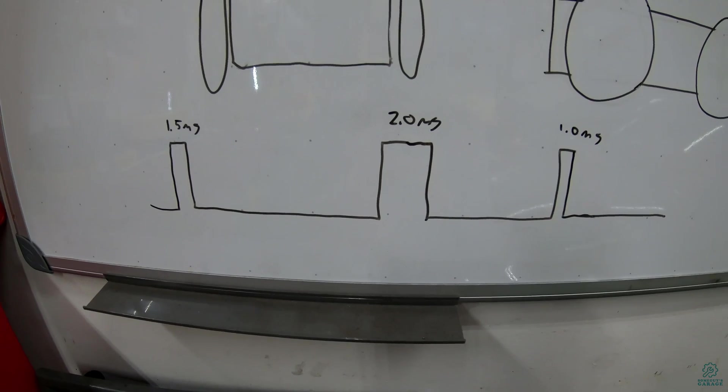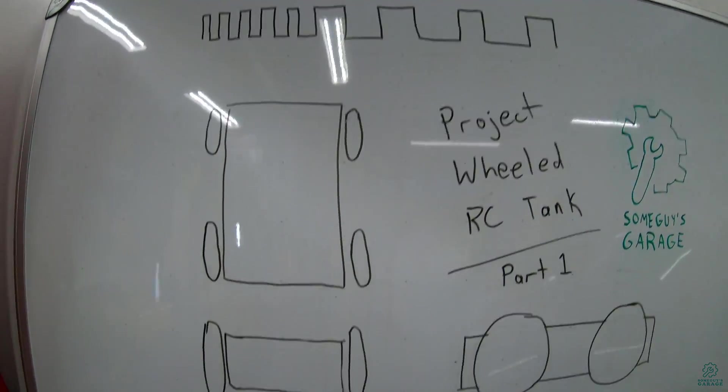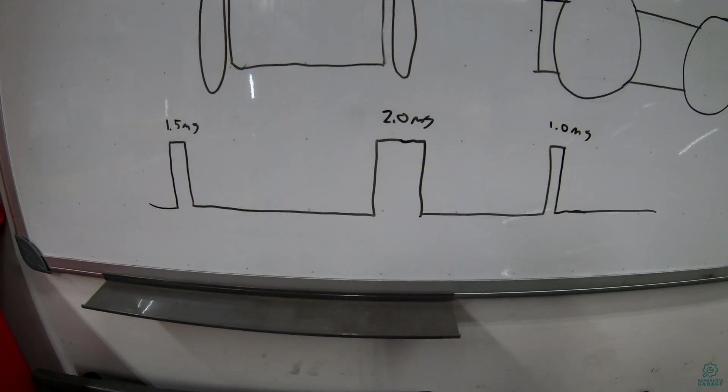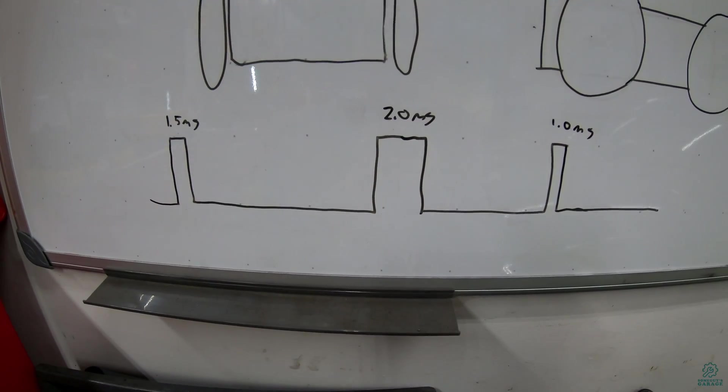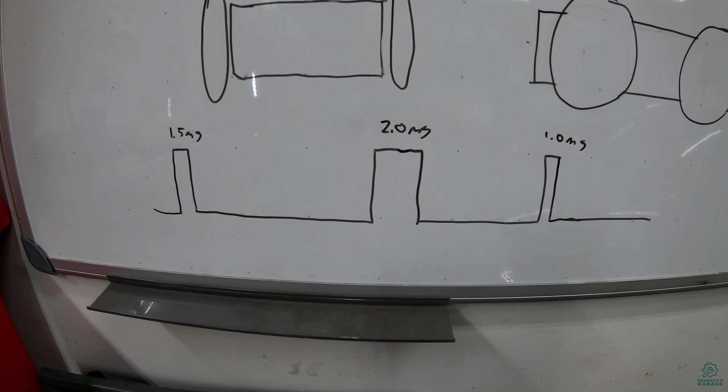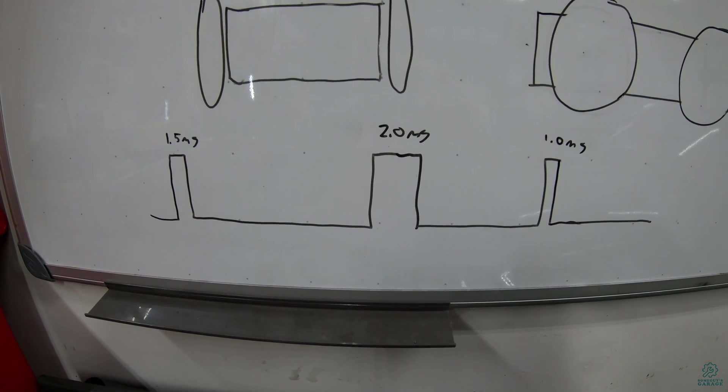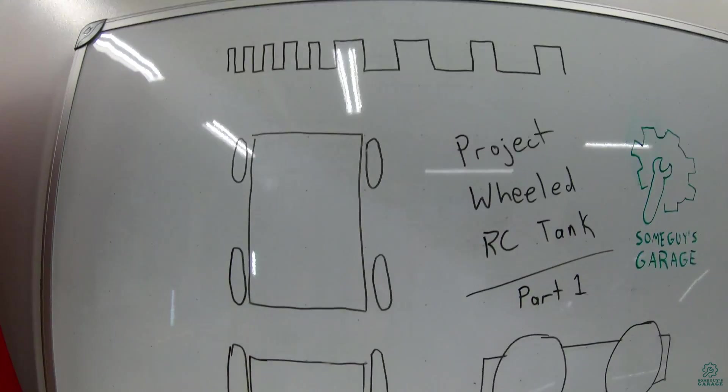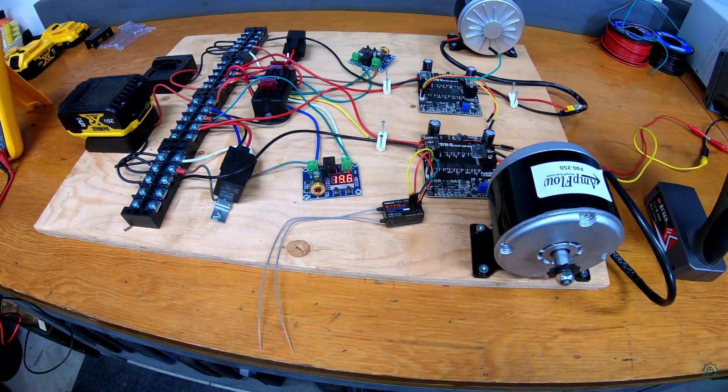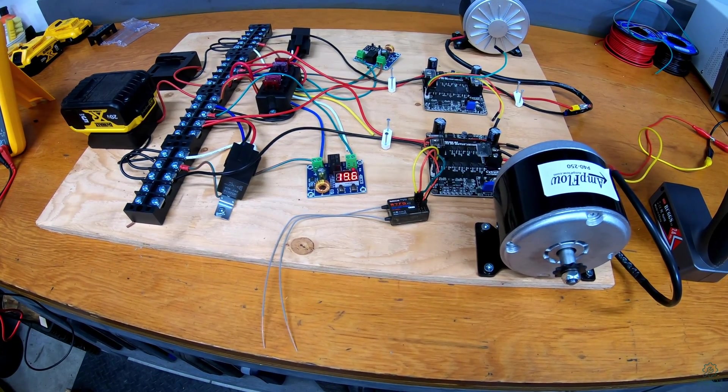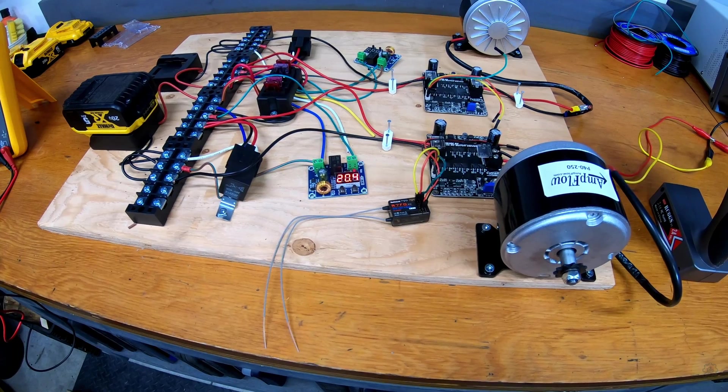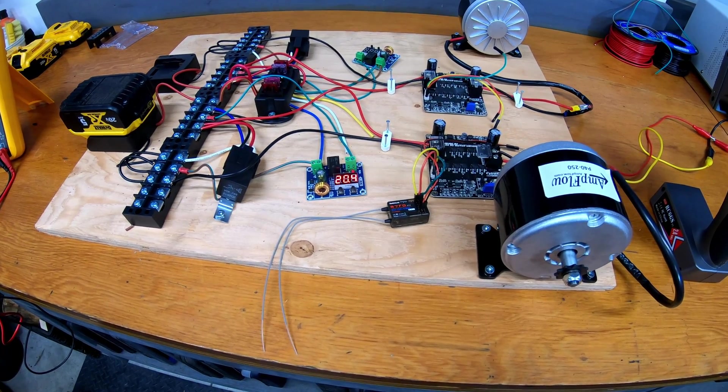And there's no way with the motor driver and the radio receiver that I have that I can switch it from this mode to this mode. And so because of that, we're going to call it a day. Thanks for watching. See you next time.